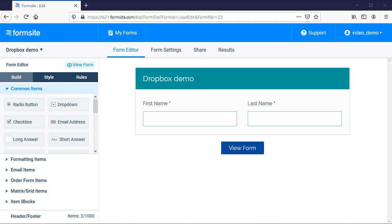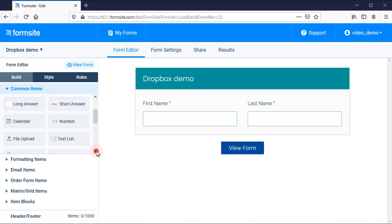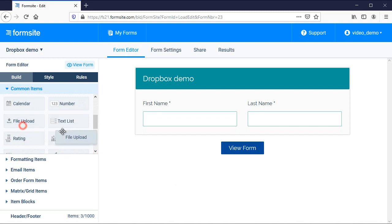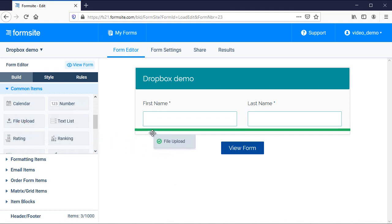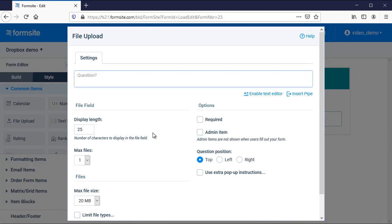Let's start with the first part, sending uploaded files to Dropbox. Here is my form, and I'm going to add a file upload item so visitors can send me files with their form submissions.